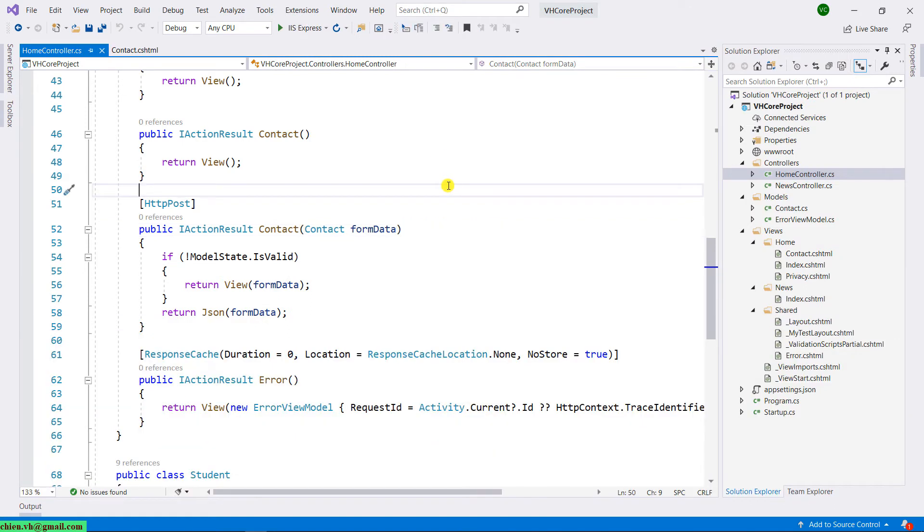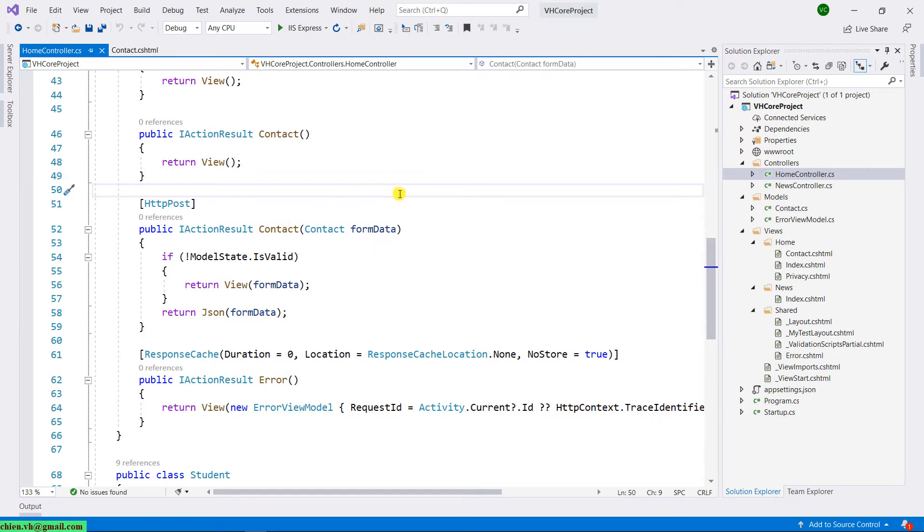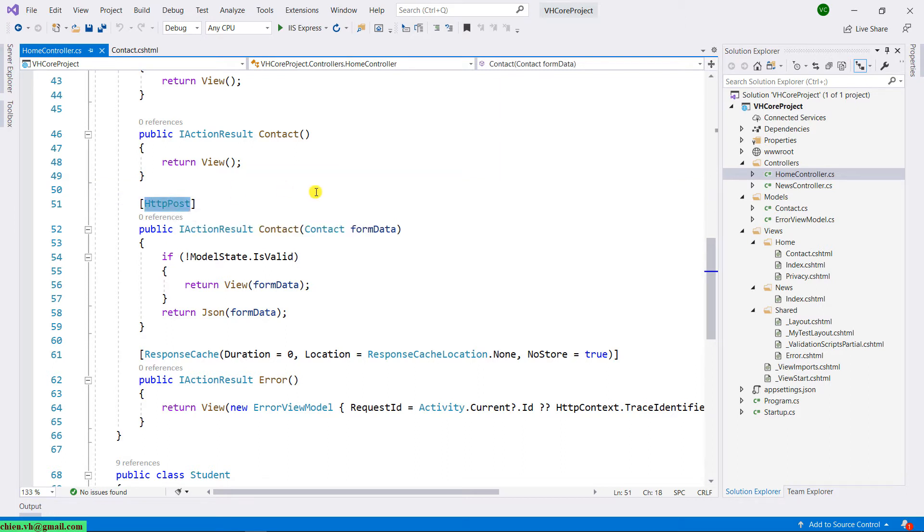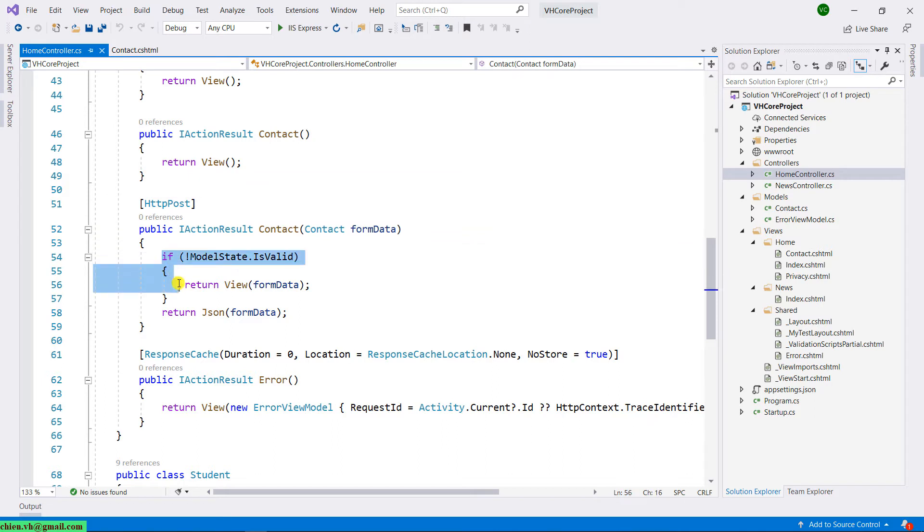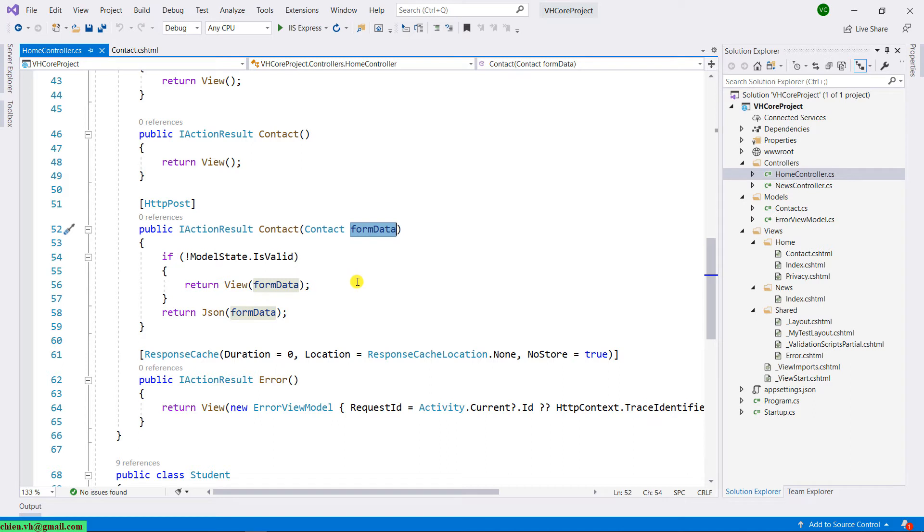In the home controller, take a look into the contact action result where we receive the HTTP post from the client side after we submit the data. Take a look at more detail in the code here. The first one is the validation of data from the form. And then if the data we get from the submit form is valid,